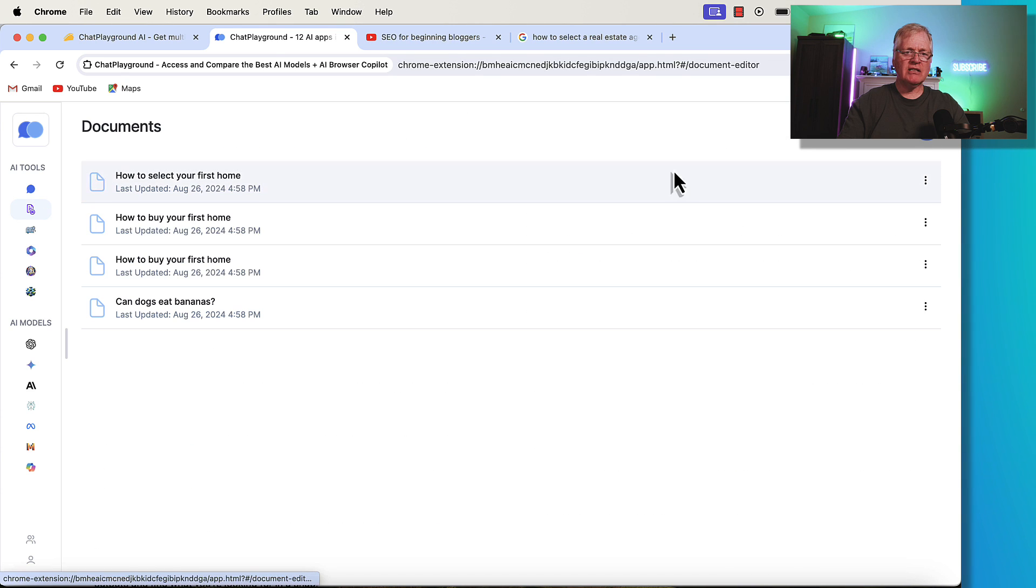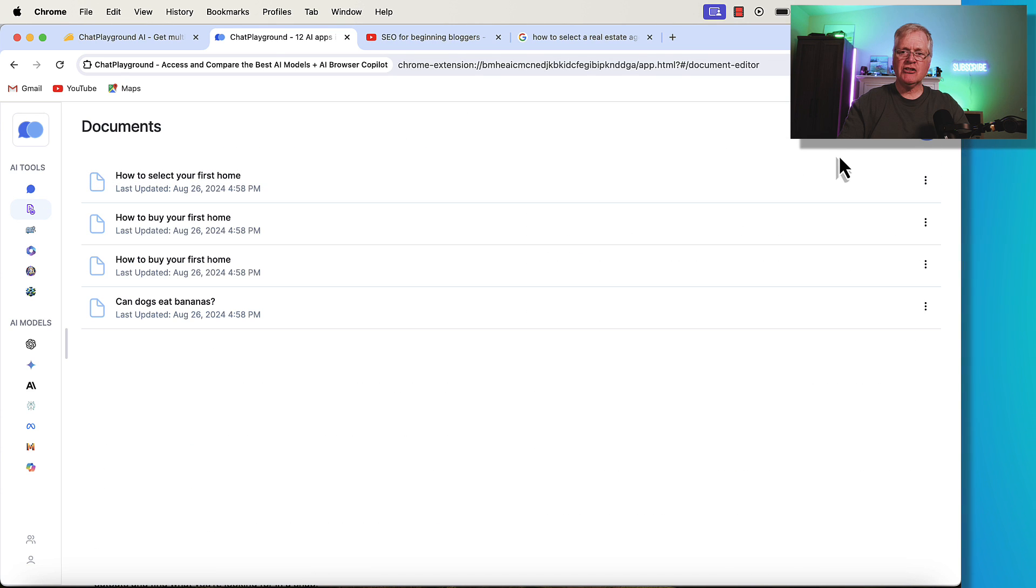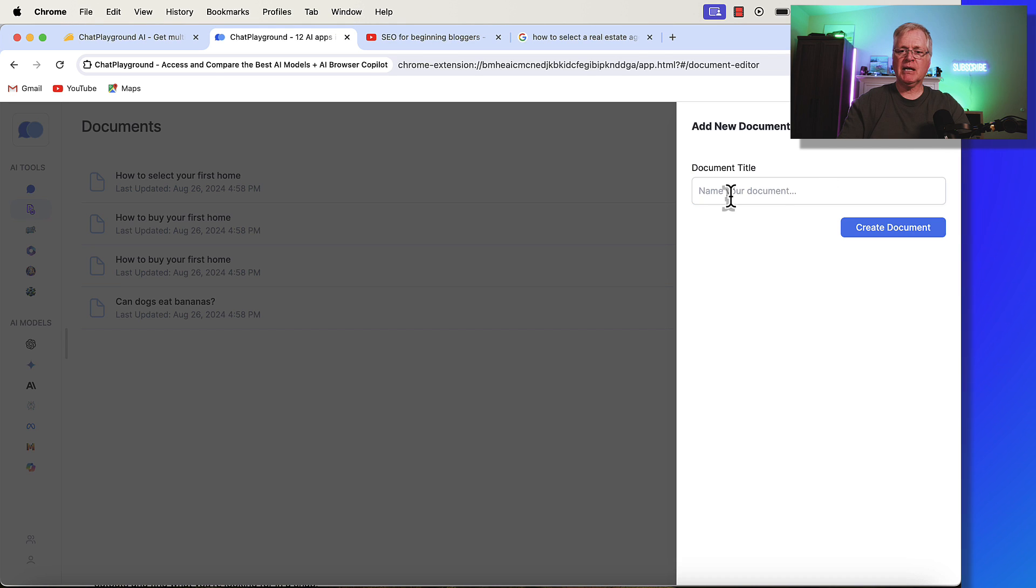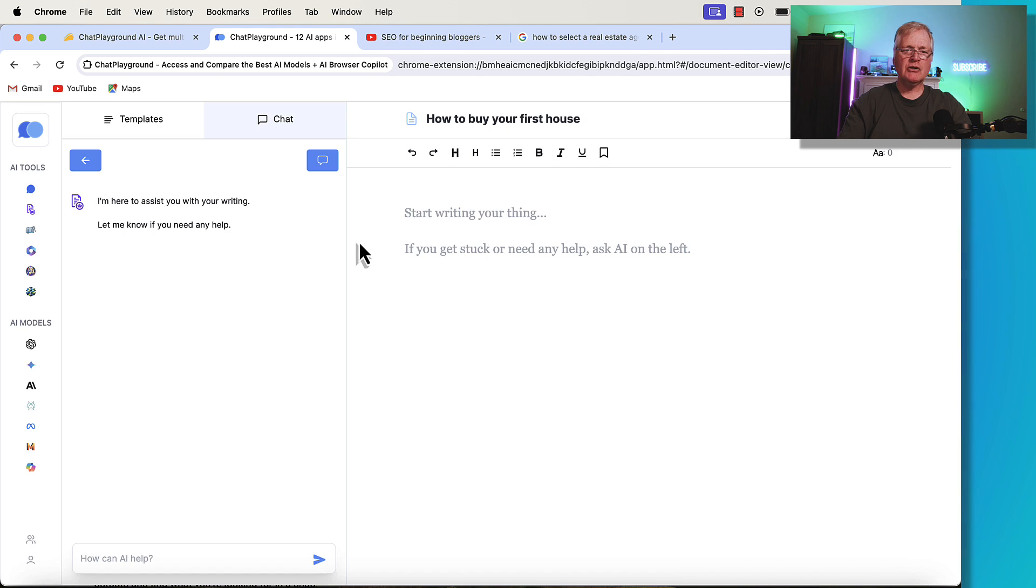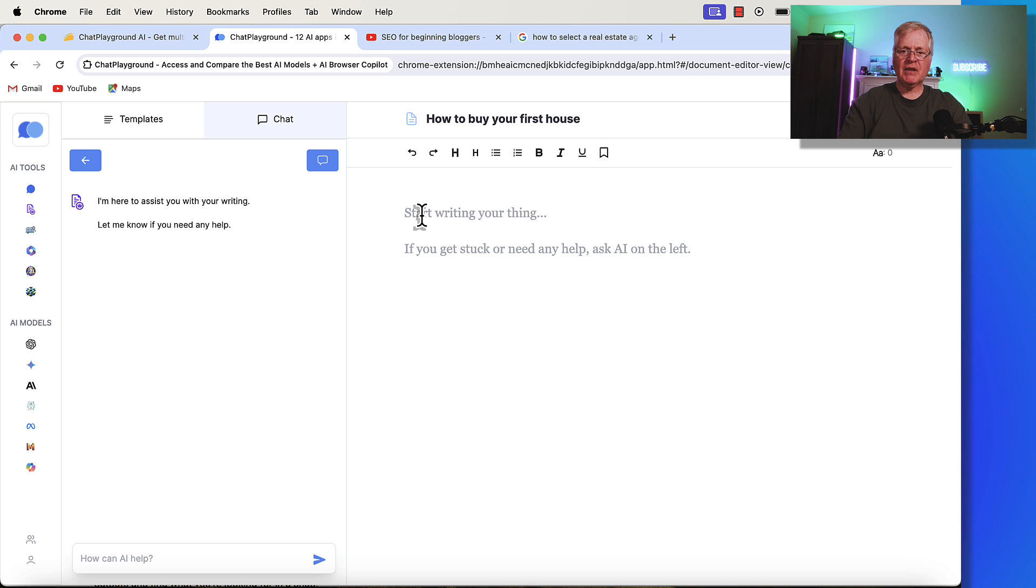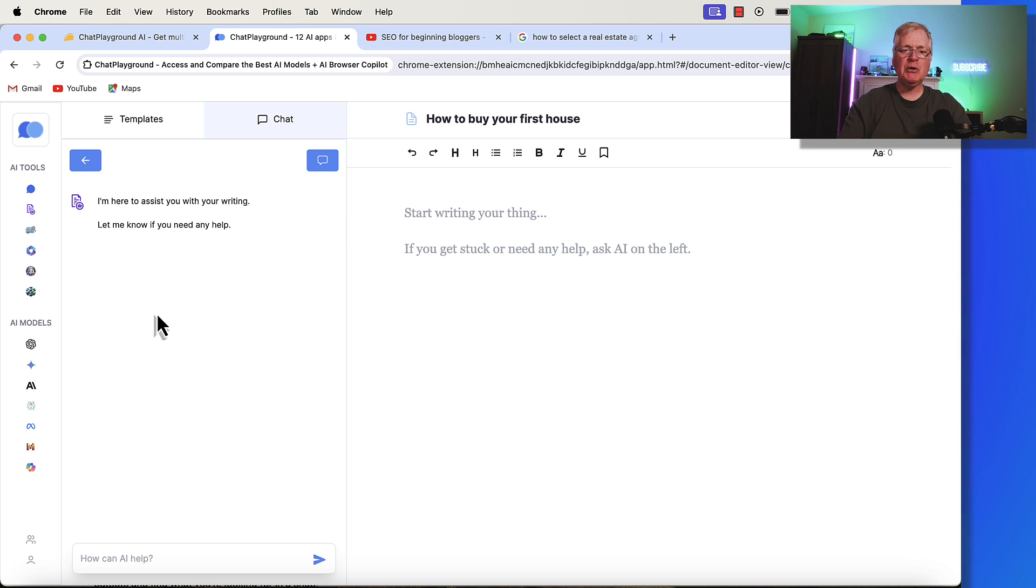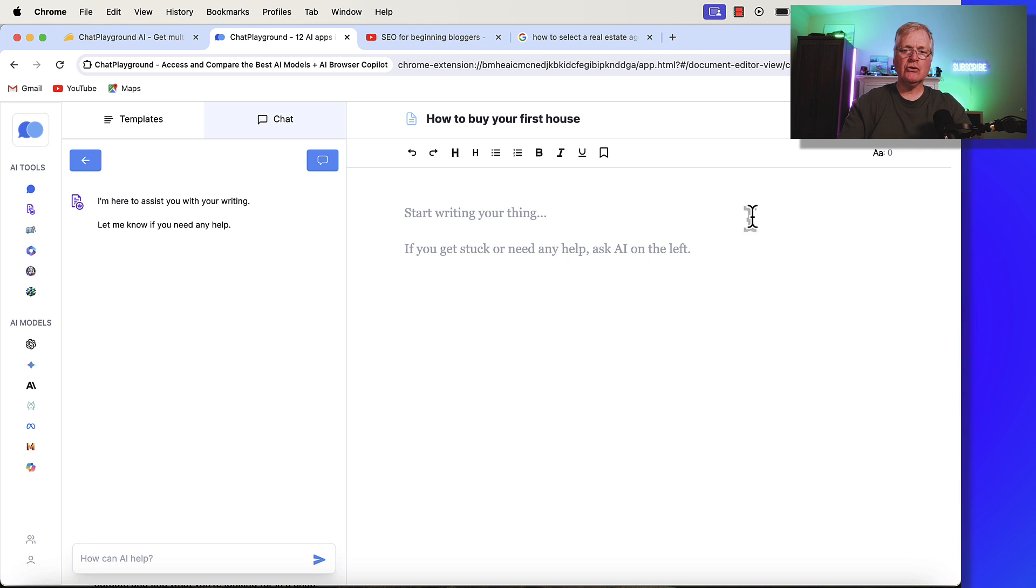It has this document creation tool. So for instance, if you did want to create a document, how to buy your first house, create a document. So when you go in here, you can start doing some writing. If you get stuck, you can ask AI to help you out. So if you're going to write just an article from scratch and you wanted to have AI help you along the way, you could do that and then use that information to create a document.